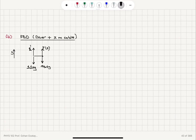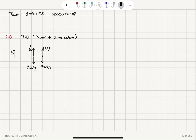Substituting the numbers: the tension at the bottom equals 120 kg × 9.8 m/s² minus 1000 kg/m³ × 0.08 m³ × 9.8. This gives the tension at the bottom of the cable, where the diver is attached, as 392 newtons.